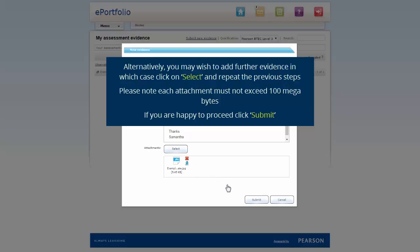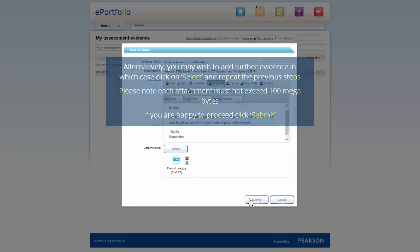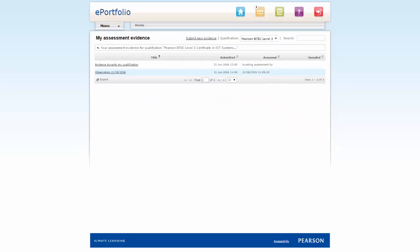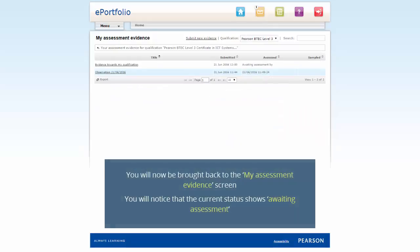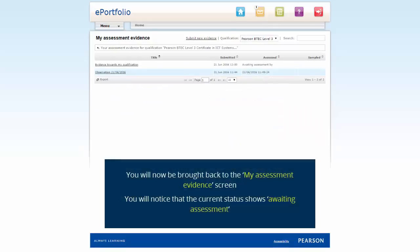If you are happy to proceed, click Submit. You are now brought back to the Evidence screen. You will notice that the current status shows Awaiting Assessment.